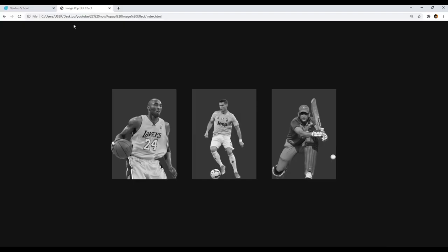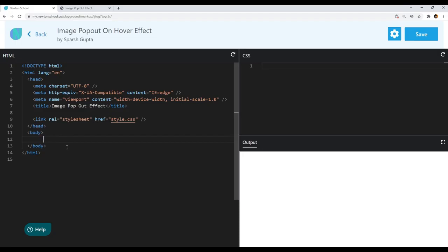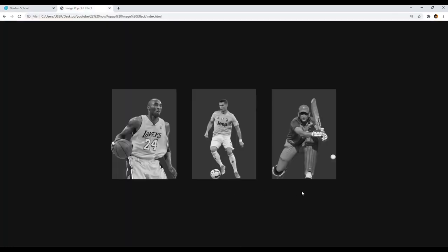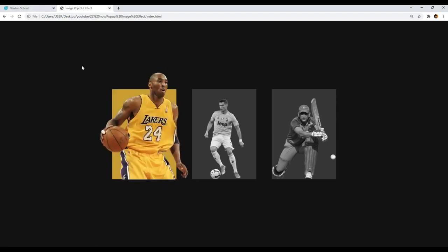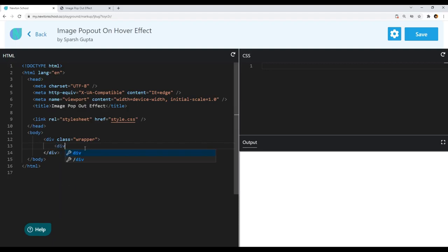Let's start creating the image pop out effect. I've opened the output here, and let's see how to write the HTML. First, I'll create a wrapper element that will contain all three elements. I'll use a div tag for that and give it a class of 'wrapper'. Inside it I'll include three elements — each one is a single container holding an image. I'll again use a div tag and give it a class of 'img-container'.